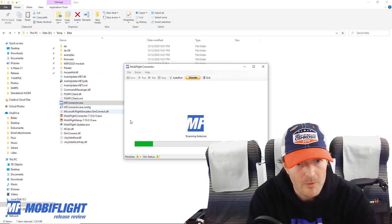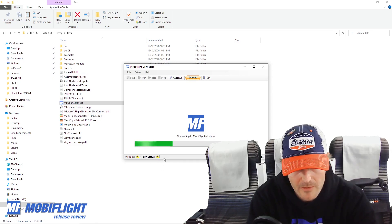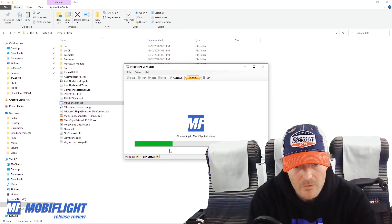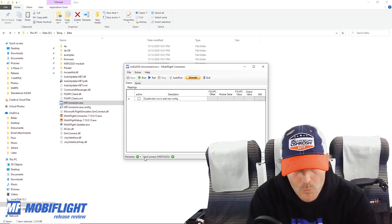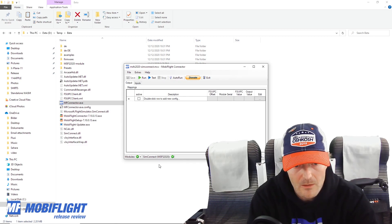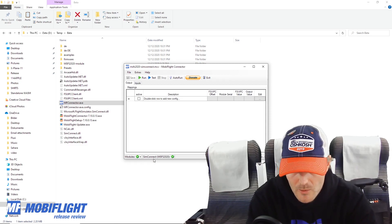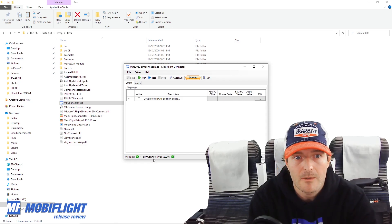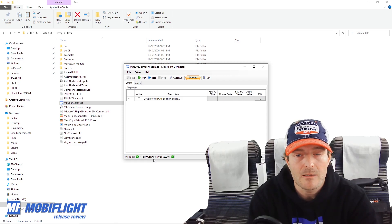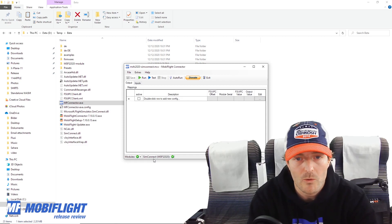I will start MobiFlight and you will see down here where it says SimStatus that once it's successfully connected it will now tell SimConnect as the option. You can still also run FSUIPC7 and you might probably need it because you want to get some offset values read from the Sim.